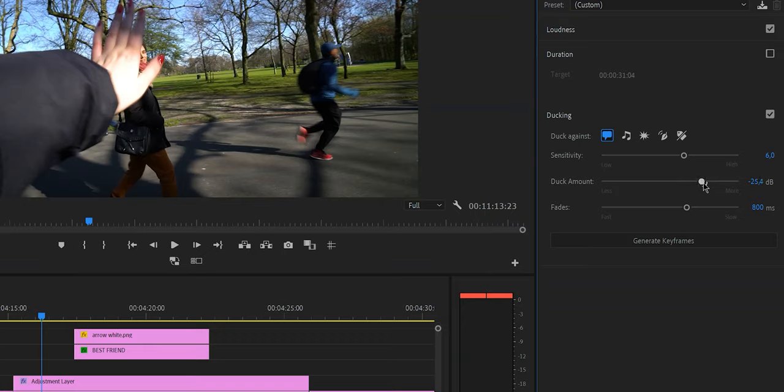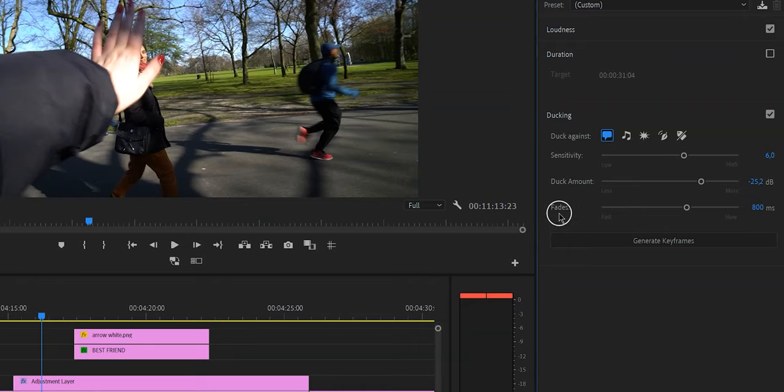The last option before we can use this feature is fades, and this is the duration or how long you want to transition between the audio levels to be. So from your B-roll to your talking headshot again, how long do you want that to be? Do you want it to reduce slowly or do you want it to reduce very fast? And that is why you would adjust the value of the fades.